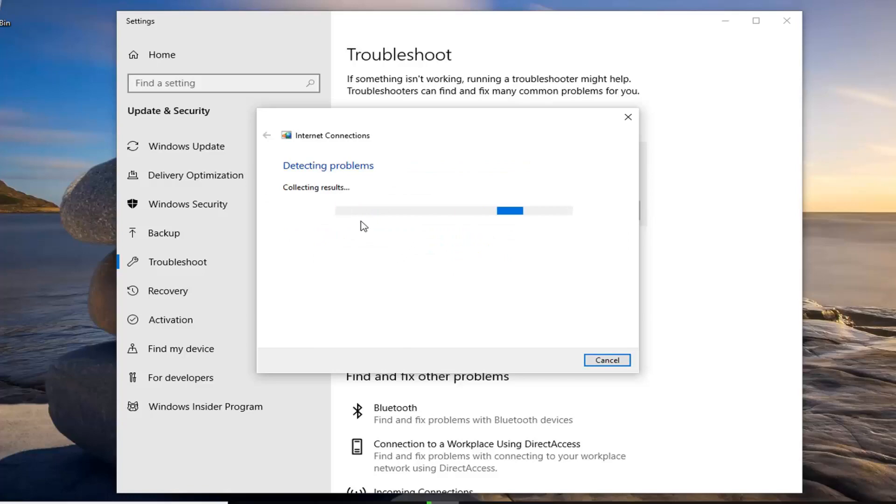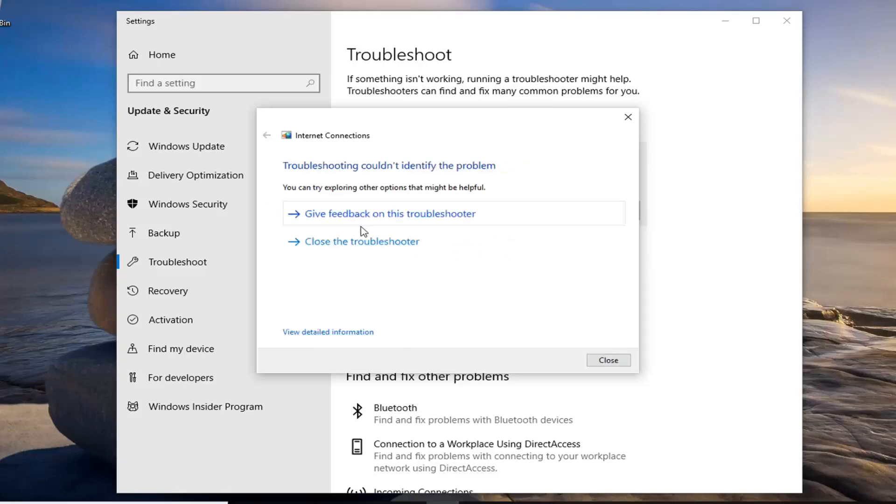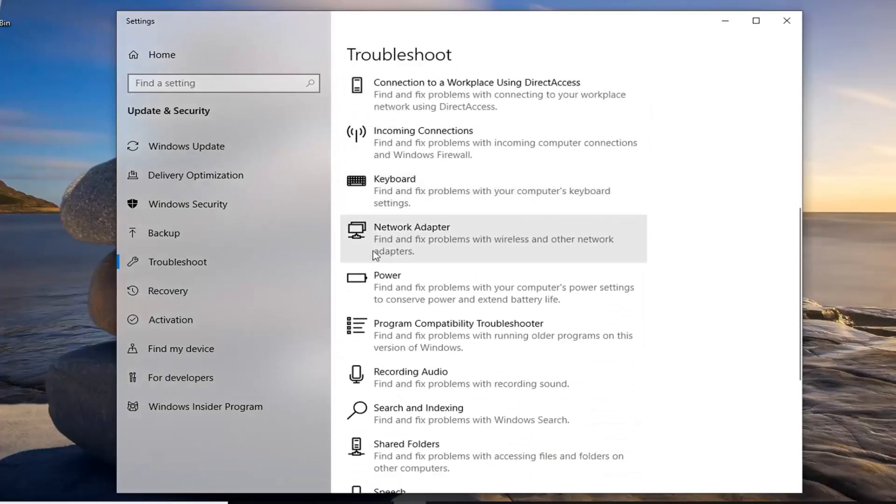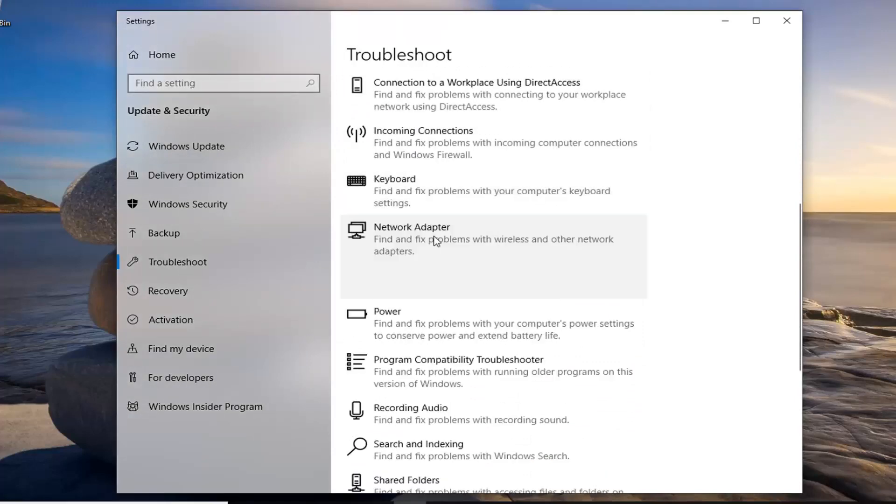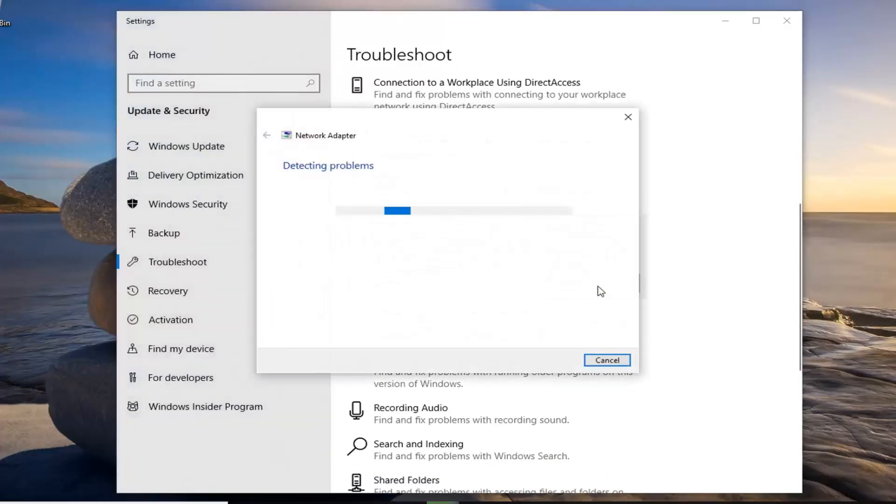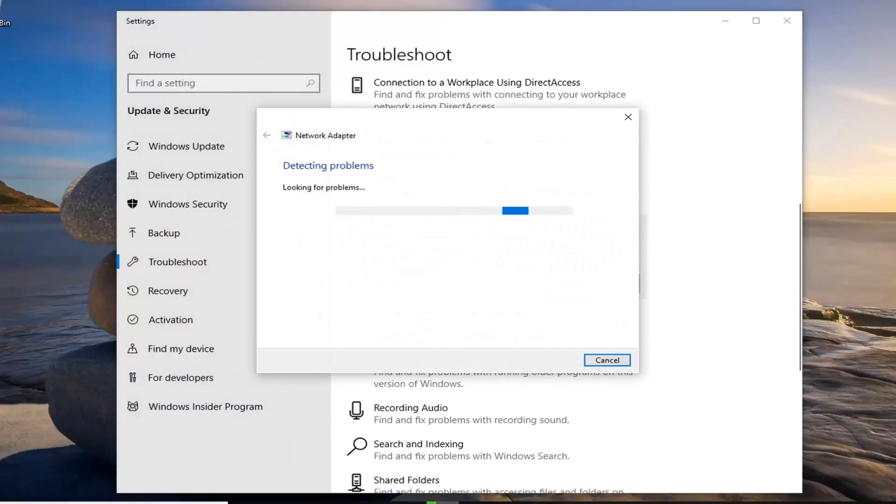So go ahead and just walk through any prompts that it suggests on your screen here so hopefully you'll be able to find something. Another thing you can do is if you scroll down on here select the network adapter one and then left click on run the troubleshooter for that one as well.